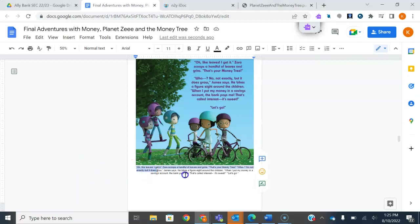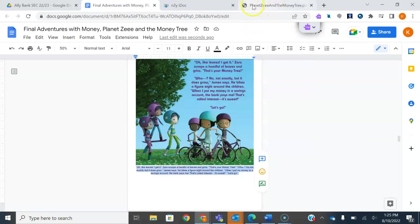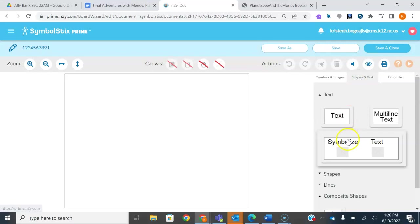The next step is you're going to highlight the text from this page and do Control+C to copy it — learn how to do Control Copy, it'll cut a lot of time off. You just press the Ctrl button and C at the same time. Then you're going to come over into the Symbol Stix custom Board Wizard that we opened earlier, go to Shapes and Text, hover over Symbols and Text, click and drag it over to the screen. That's going to give you the space where you're going to start adapting this text.